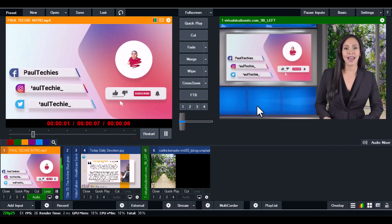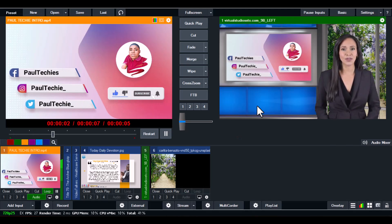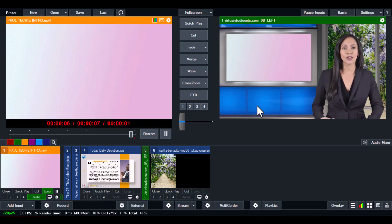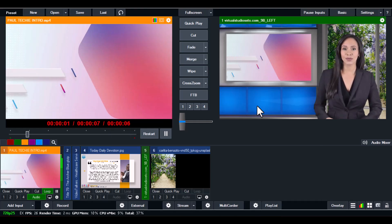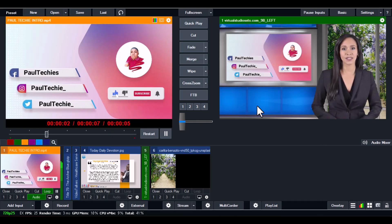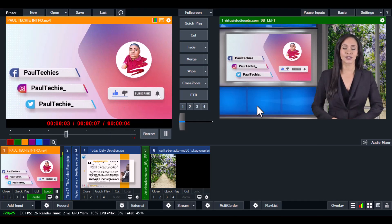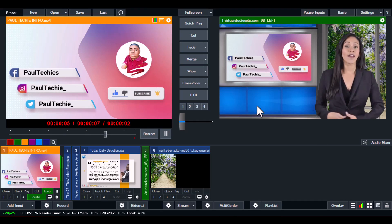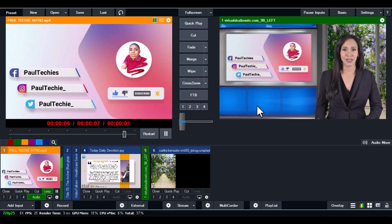I'm going to show you how to connect both your vMix video and audio to Zoom, and also your Zoom video and audio back to vMix. So without any further ado, let's jump right into the tutorial.